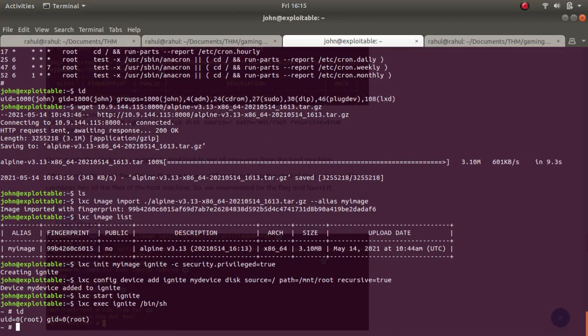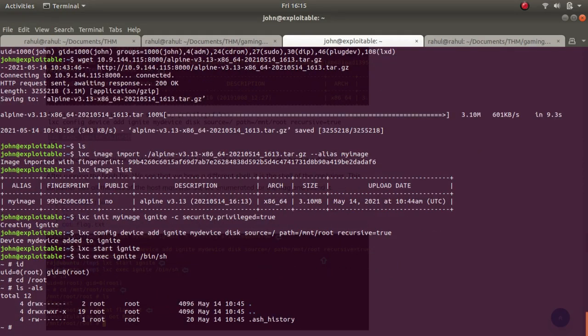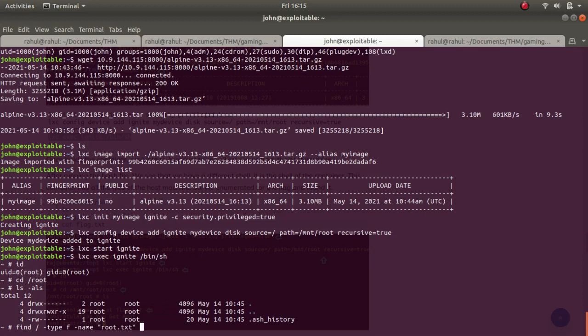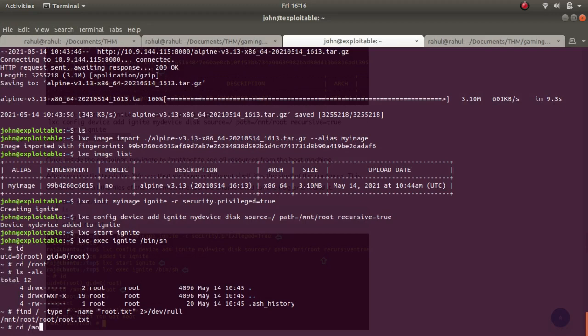If I cd into root we don't get a root flag, but if I type in find -type f -name root.txt you'll see we get our root flag in the mnt directory.